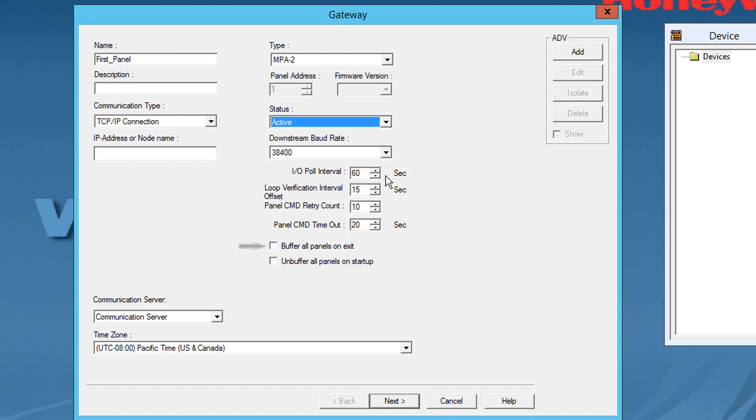Select the buffer all panels on exit checkbox to buffer the events on all of the panels when the communication server is stopped.